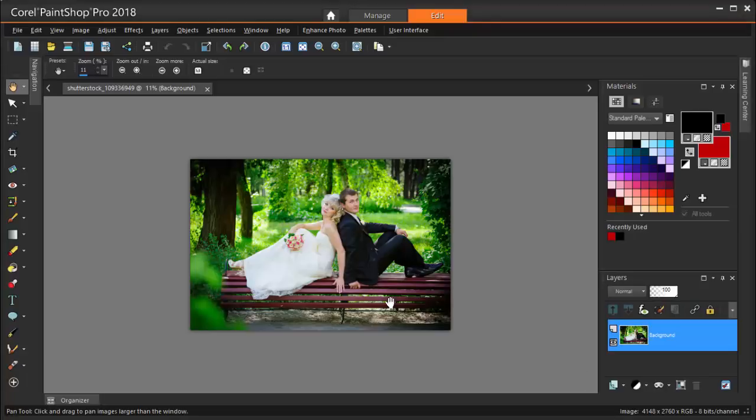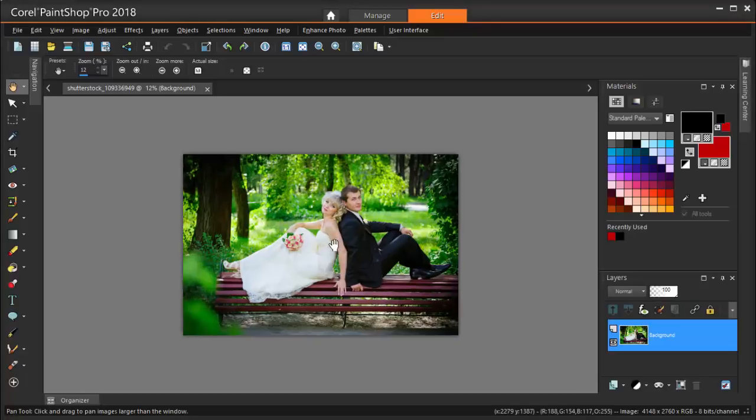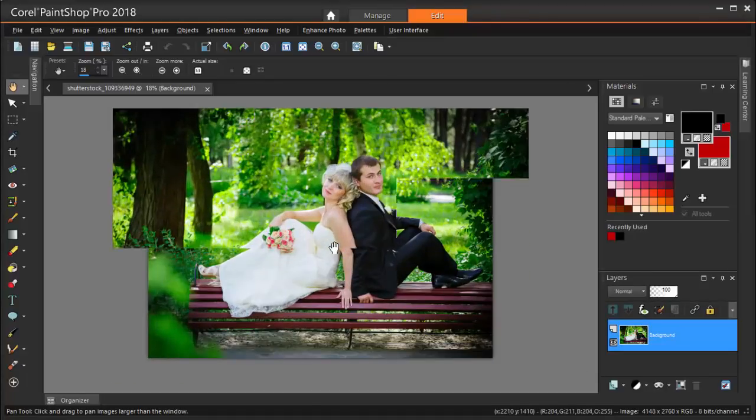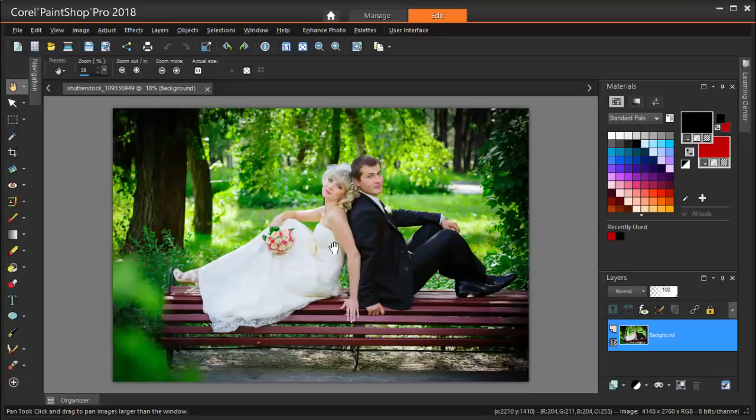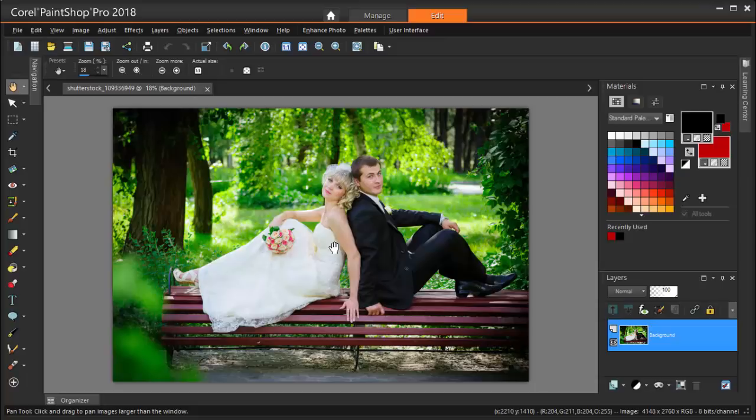So let's get to work on this photo. I'm going to zoom in by scrolling my mouse wheel up. The first step when editing should always be to make a copy of the image, so that any changes you make won't affect the original.